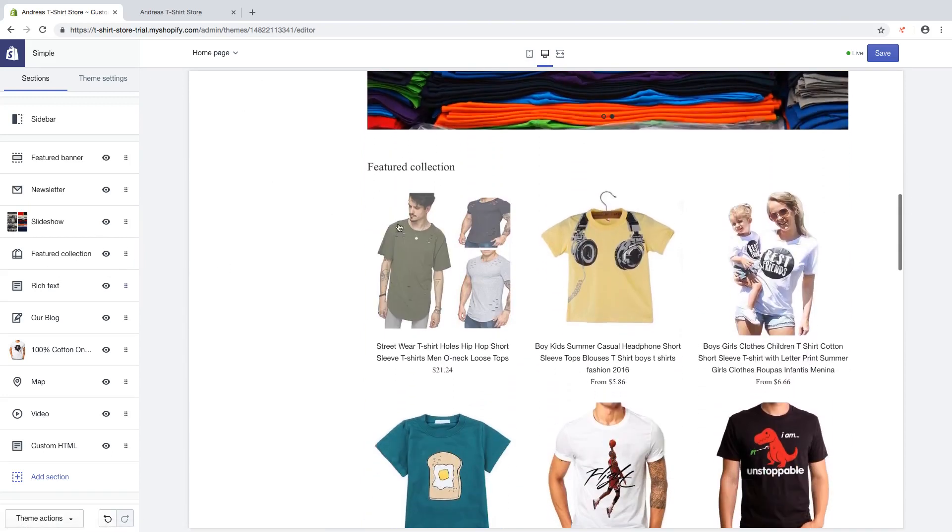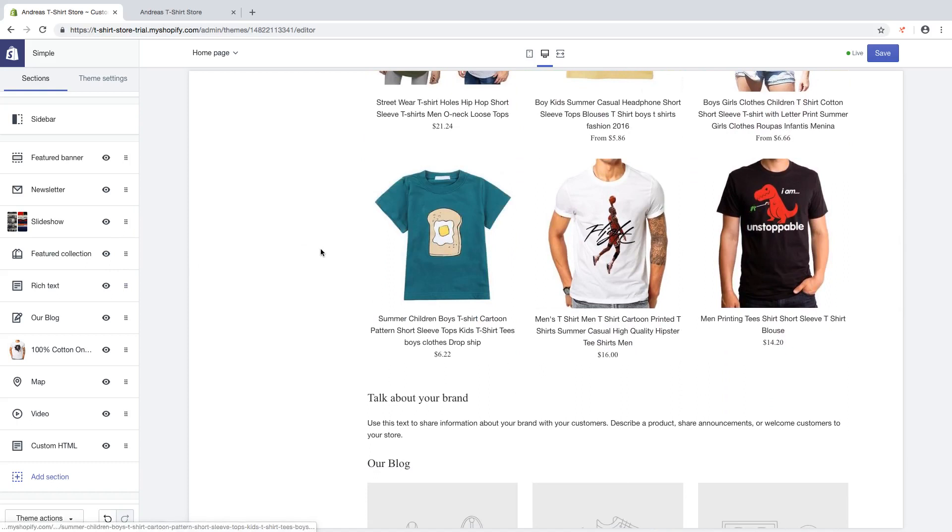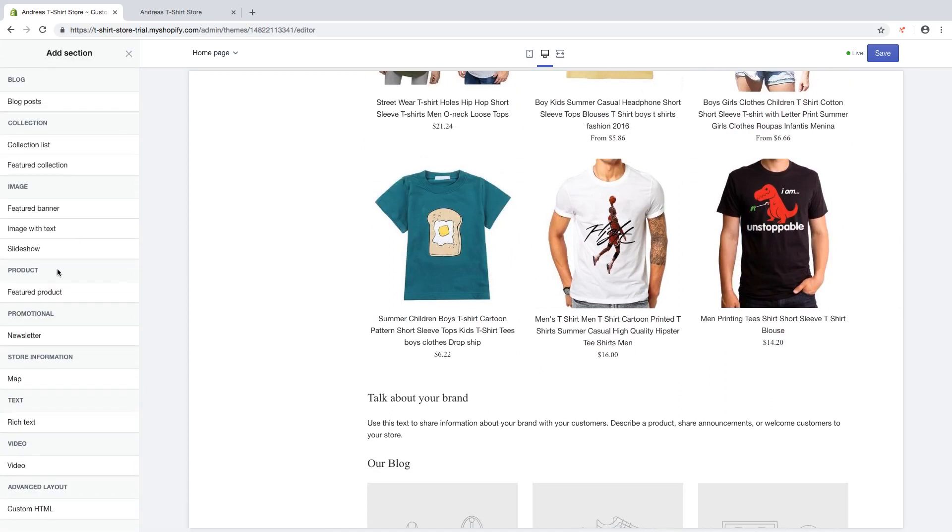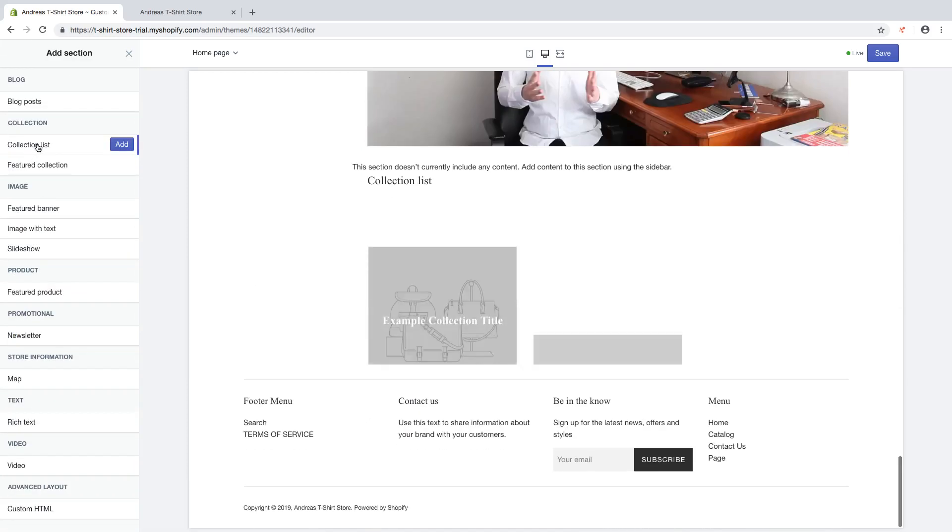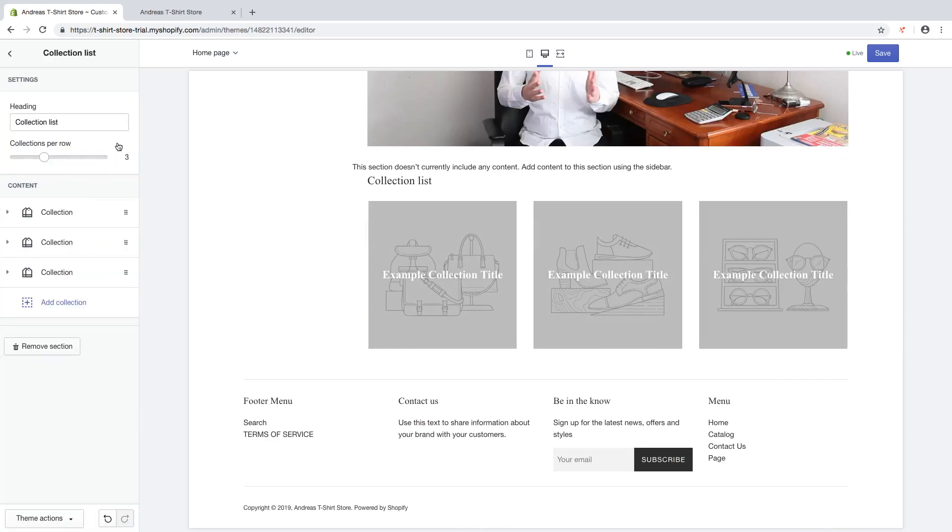So now we have feature collection and now we're gonna add a collection list. Click on add section, choose collection list, click on add.